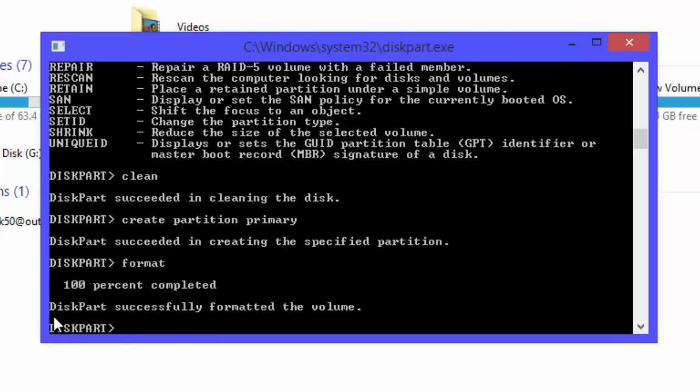And now successfully formatted. After formatting your USB drive, I am sure that your USB drive is back to its full capacity. Well guys, thanks for watching and don't forget to subscribe. Thank you.